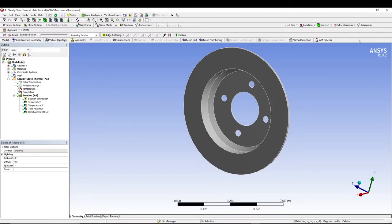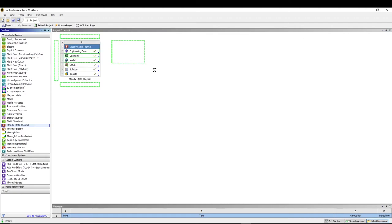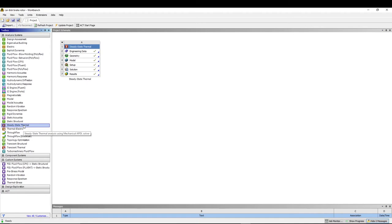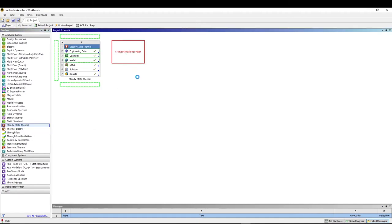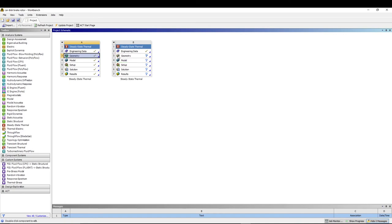I'm going to close my model and start another steady-state thermal analysis. I'll keep everything the same. I'll drag my geometry to this geometry and then open my geometry.